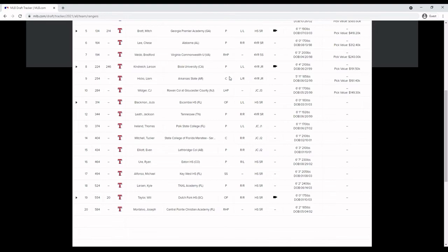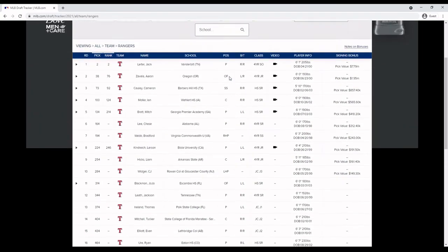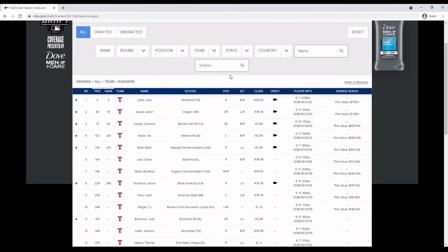So let me know what y'all thought of the draft, what they did and even what other teams did. Like Kumar Rocker falling all the way to number 10 which was shocking to me because I thought he would be top five with Jack up there, his teammate from Vanderbilt. So with all that being said though, I will talk to y'all later.